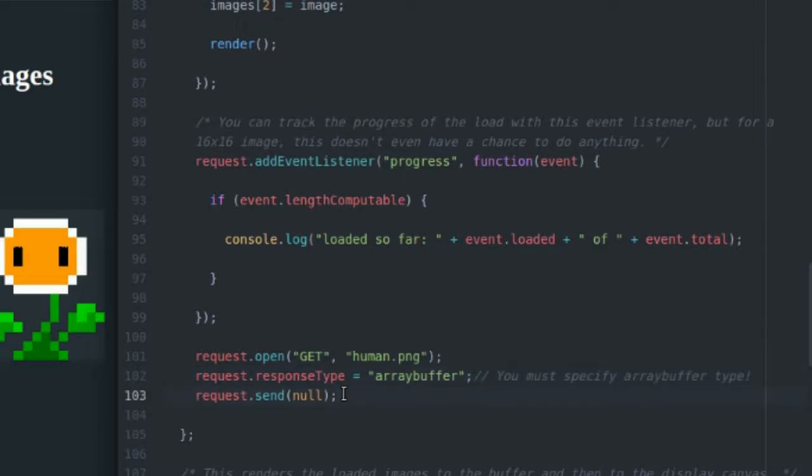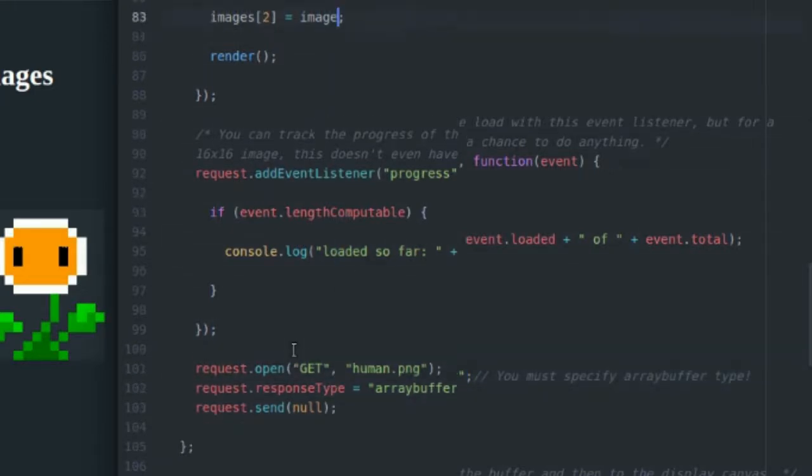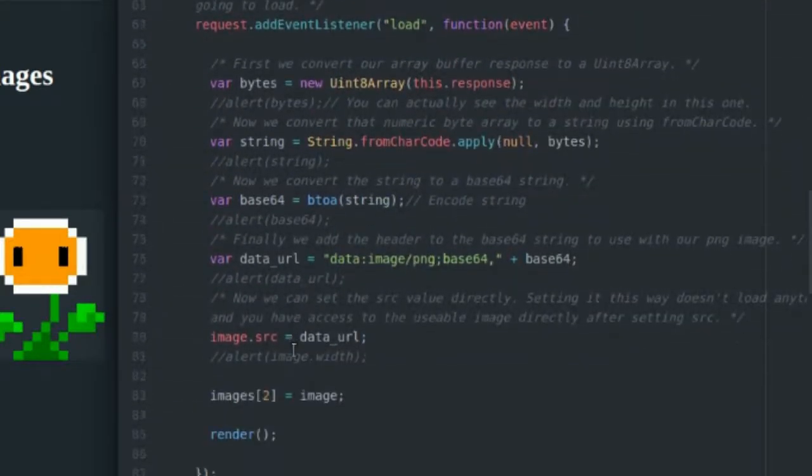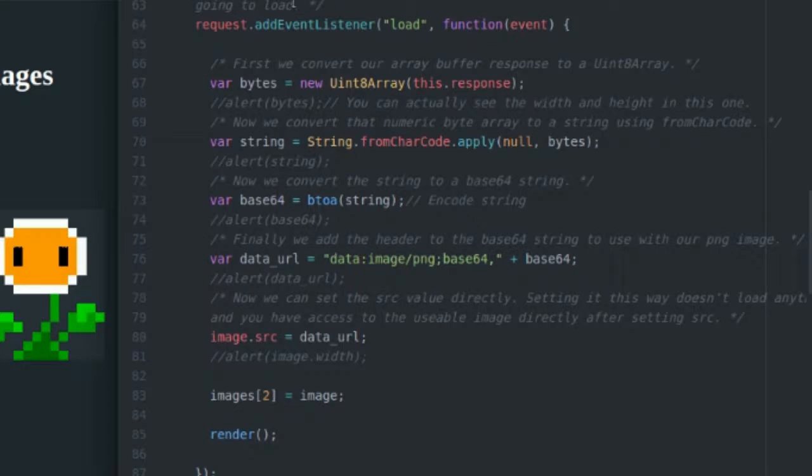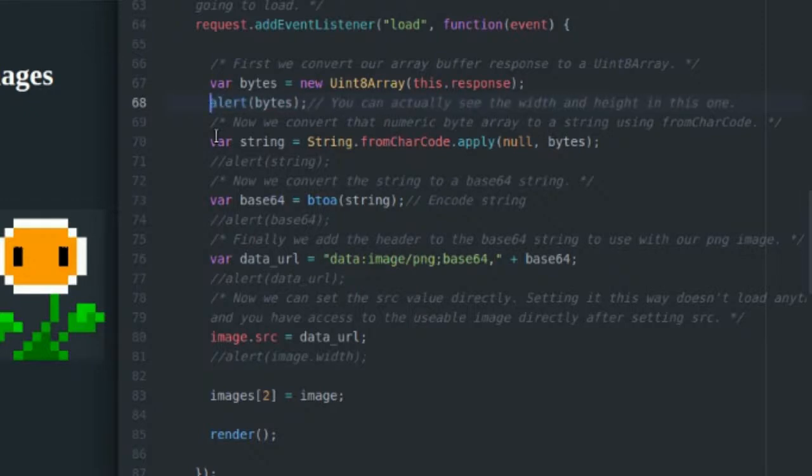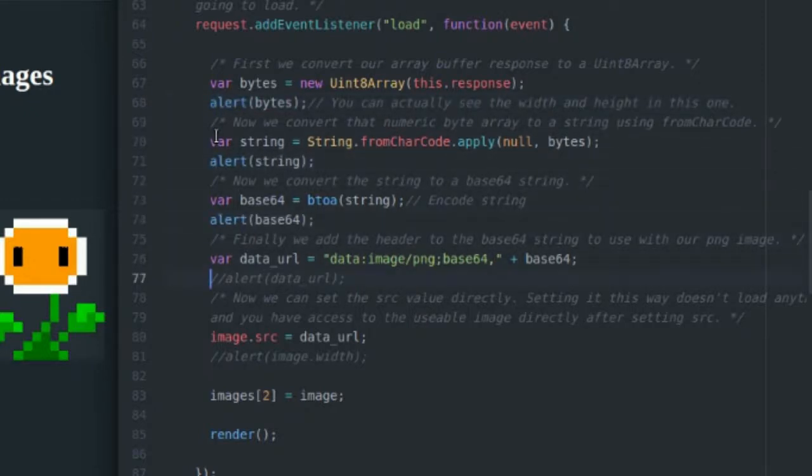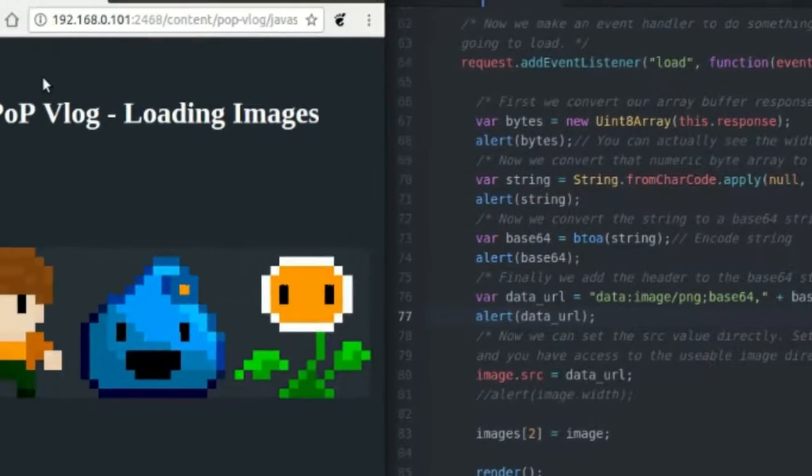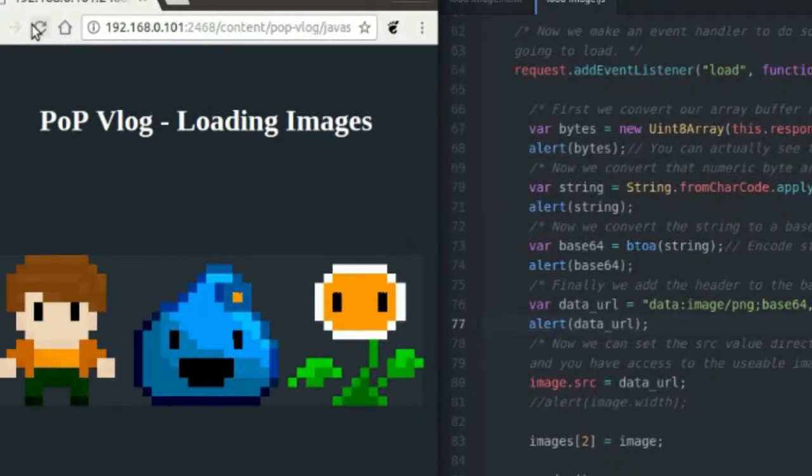When this loads, I added a load handler up here. Whenever that request returns from the server with some information, it's going to call this function here. Inside of this function, we do a couple of things. I'm going to uncomment these alerts so I can show you what's going on at each step of this process. I'm going to save that and refresh the screen.